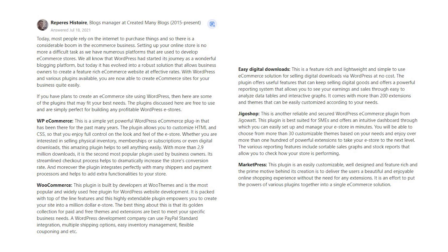Market Press. This plugin is an easily customizable, well-designed and feature-rich, and the prime motive behind its creation is to deliver the users a beautiful and enjoyable online shopping experience without the need for any extensions. It is an effort to put the powers of various plugins together into a single e-commerce solution.